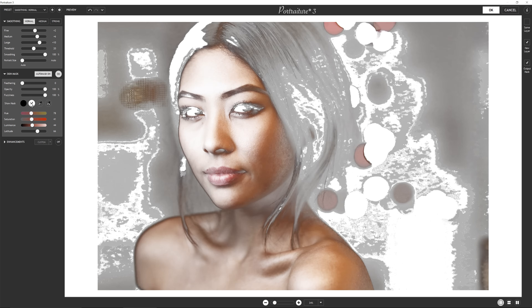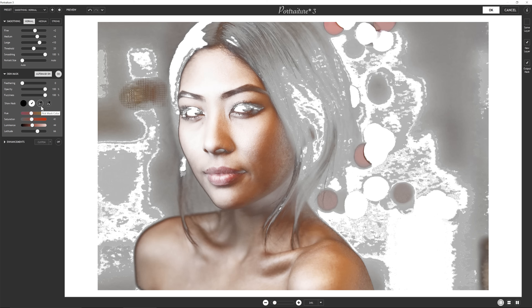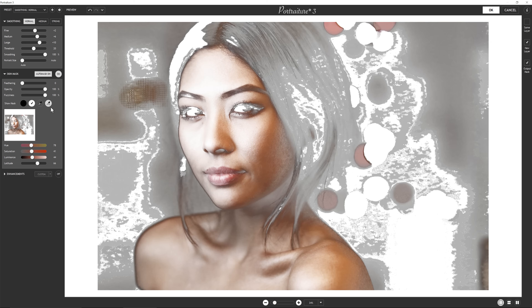When I click on this white thing here, this shows me my mask — basically what's going to get skin softening on it. You'll see there's a lot of things getting skin softening that I don't want. Now I can either start new, pick a mask color and then add to it, or I can work with the default mask and then just make some modifications. That's what I'm going to do.